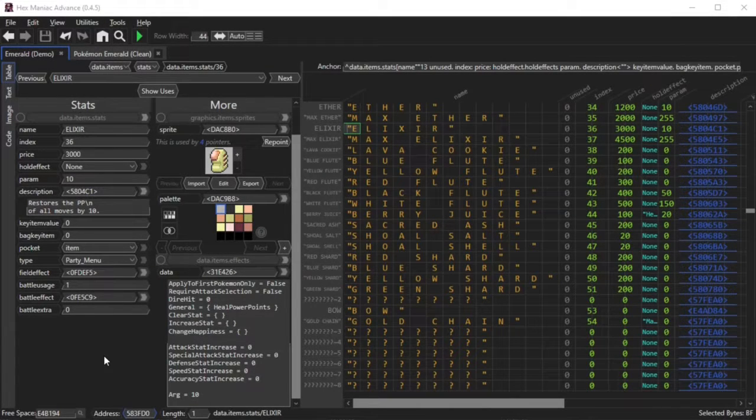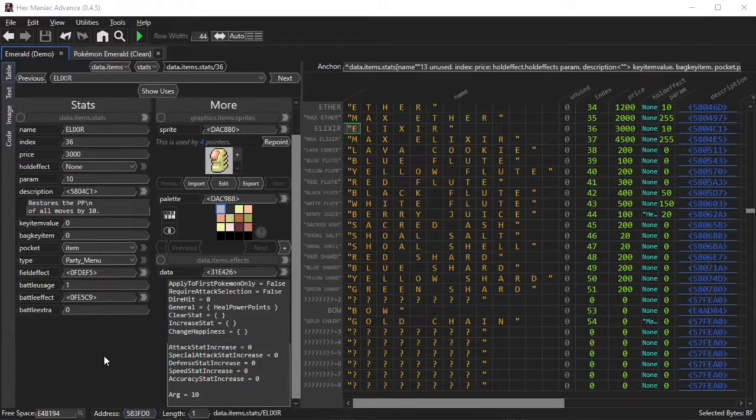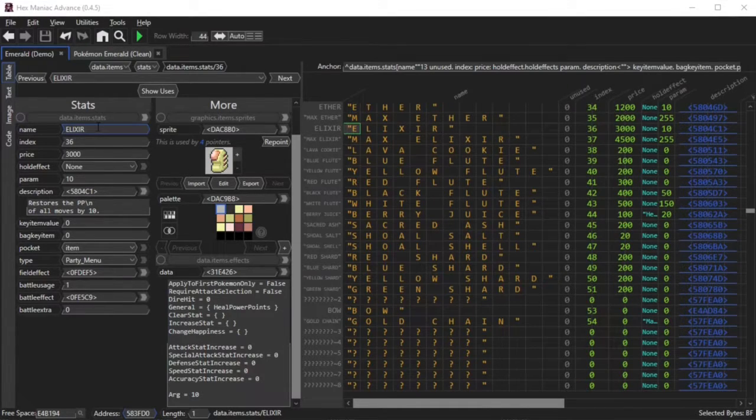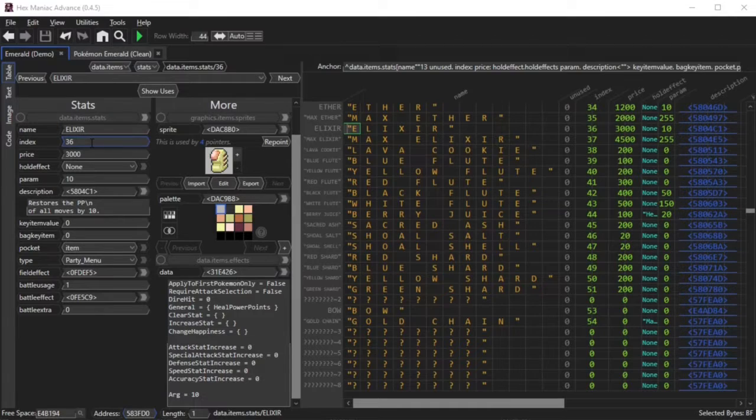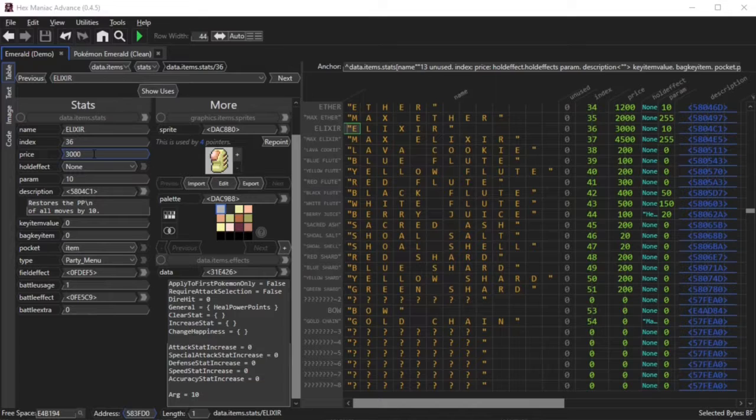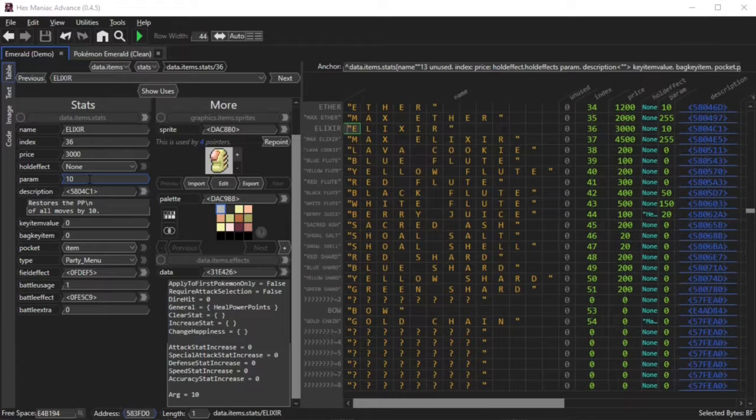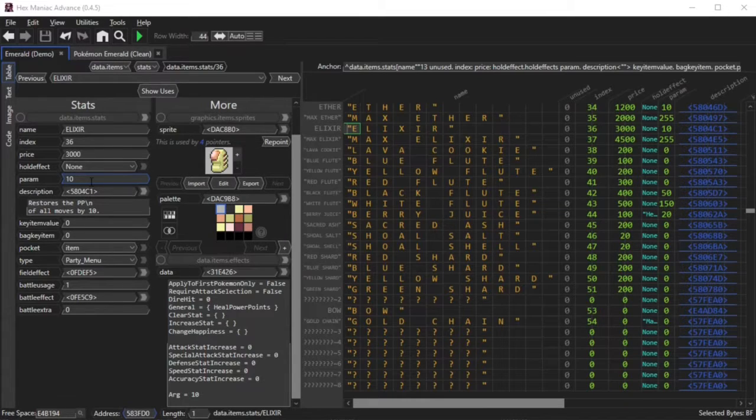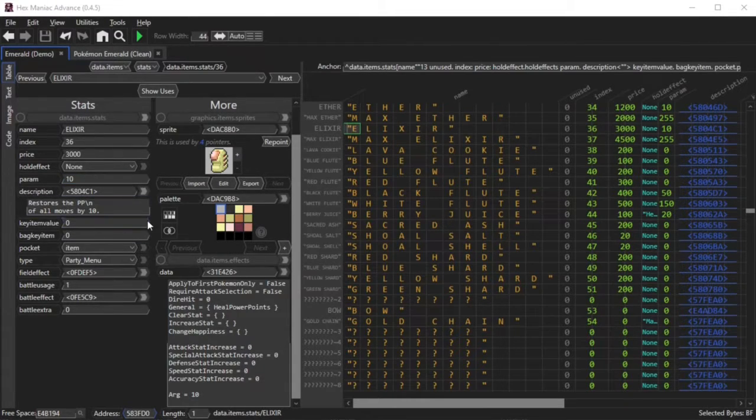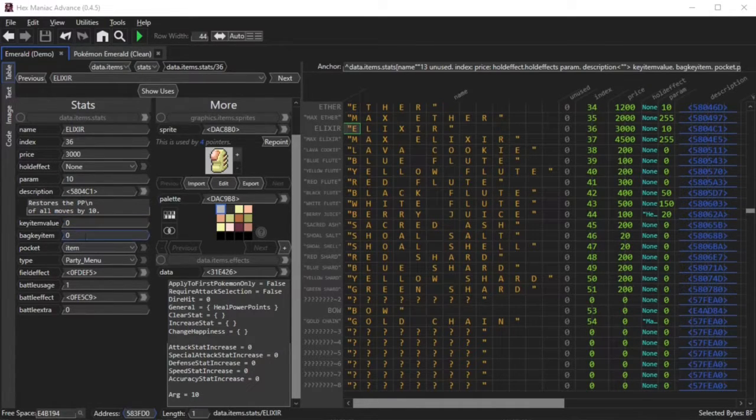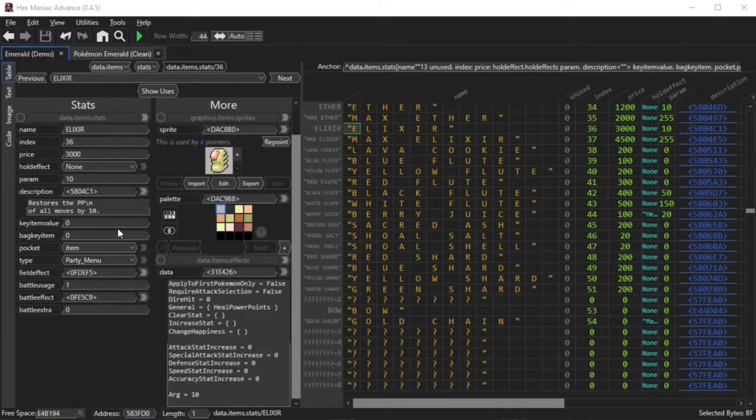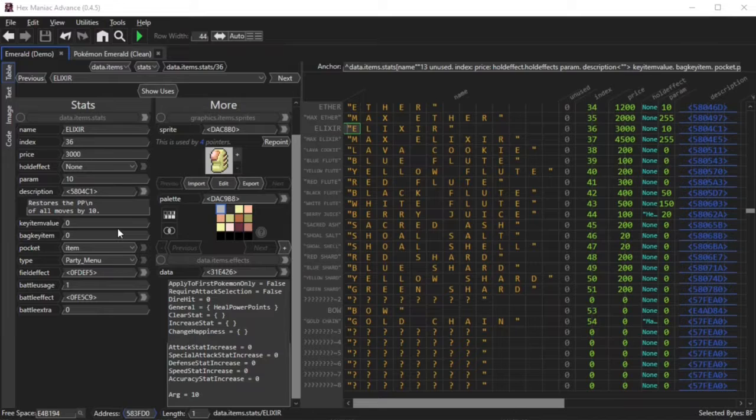Alright, I'm going to quickly review all of the item fields that you can edit, because I kind of went through all of them out of order. So, you have the name of the item, you can change the index, which basically matches this thing right here. How much the item costs. The hold effect for when you're using it in battle. The param, which is flexible based on what type of item you're editing. Then you have the description of the item. And then you have various key item values, which are more so applicable for key items. And they determine whether or not you can store them into the PC, or register with a select key.